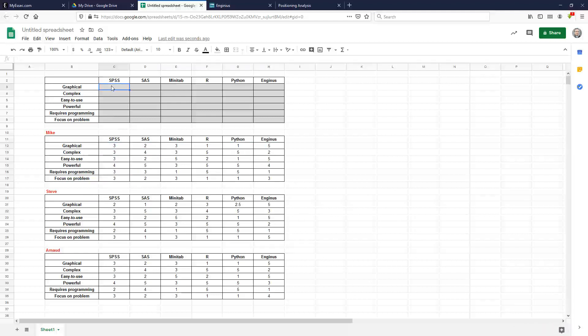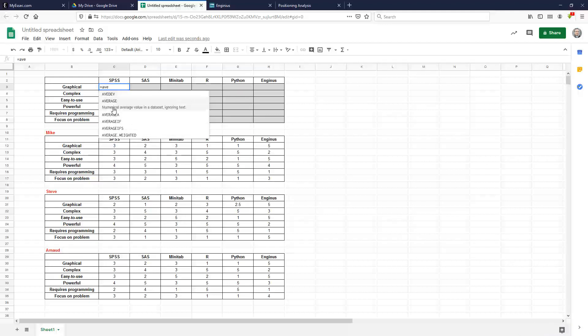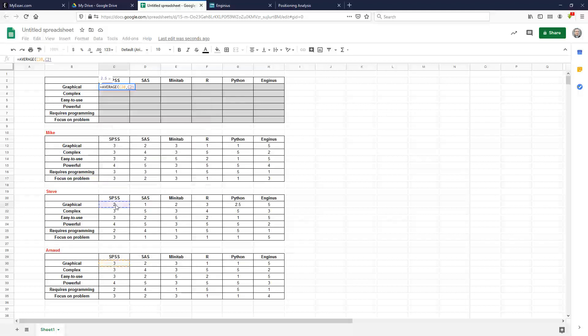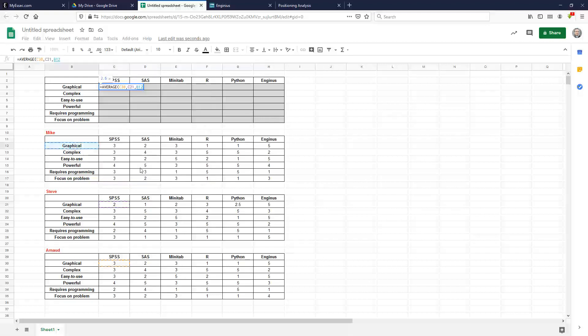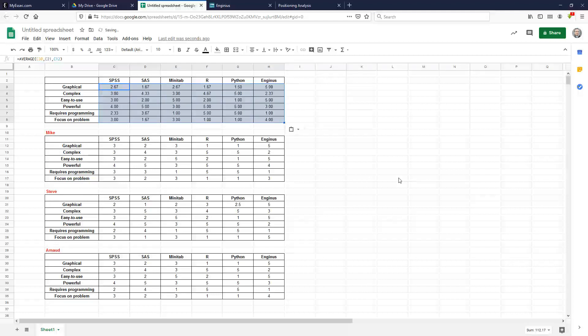And so you come here, and you compute the average. So the average of that one, that one, and that one. And that's your answer. So on average, people have given, in terms of perceptions, a 2.67 on the SPSS solution in terms of how graphical is it to compare to the others. Now you take that and copy paste, and you have your computations everywhere.